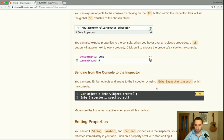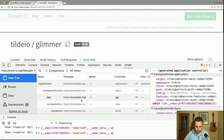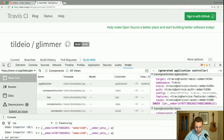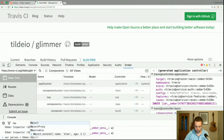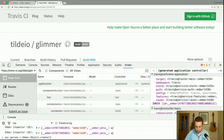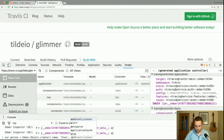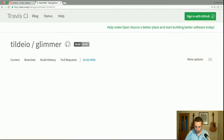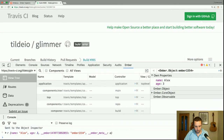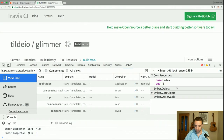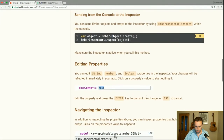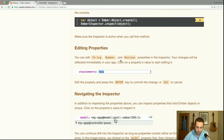You can also send objects from the console to the inspector by using ember-inspector.inspect. So we can create an object and then inspect it. There is our object, and we can now call ember-inspector.inspect(person) — you can see it sent that object over. We can click any of these to edit the values. You can edit string, number, and boolean properties in the inspector.